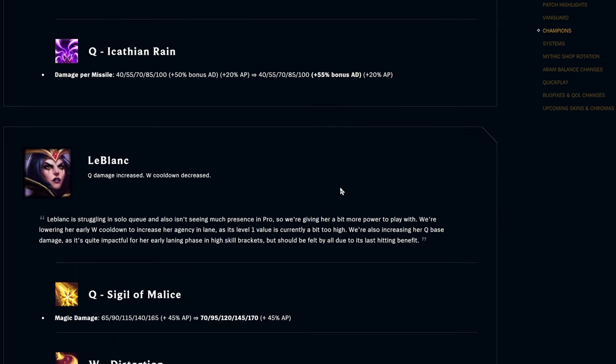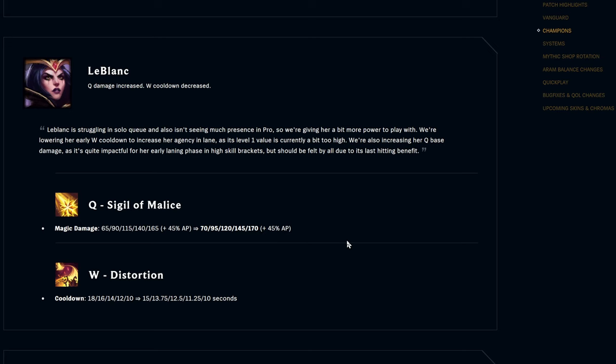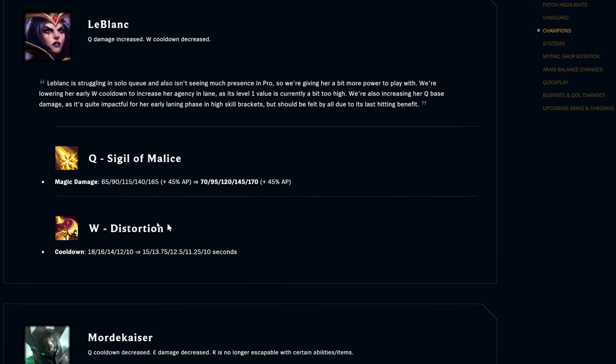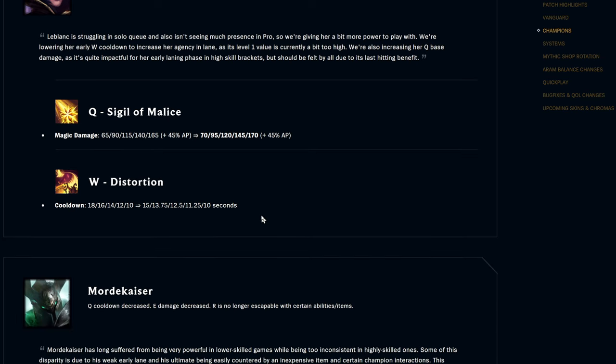LeBlanc, we got Q Sigil of Malice, magic damage looks like it's going up by five flat every rank. Nothing crazy but definitely some nice little damage there, especially early on. W Distortion, the cooldown was 18 to 10 seconds based on rank, now it is 15 to 10, so three seconds off early which is pretty big. Wave clear tools, pretty good.